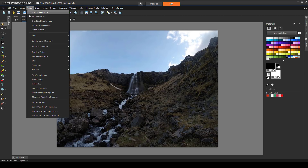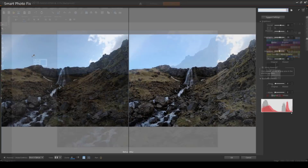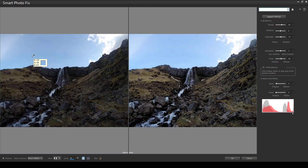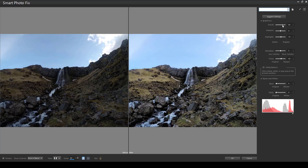Then I'll try Adjust – Smart Photo Fix. This is another side-by-side tool where I have lots of parameters to play with. I'll click Suggest Settings for a starting point. Then I'll increase the overall brightness, add some highlights, and increase saturation to bring more green into the landscape. Then I'll click OK.